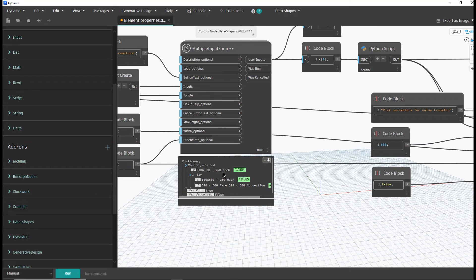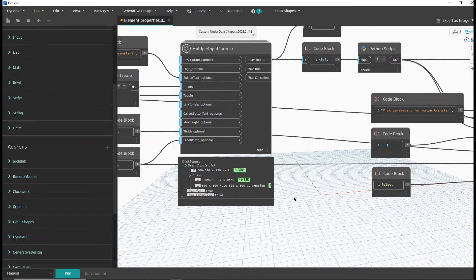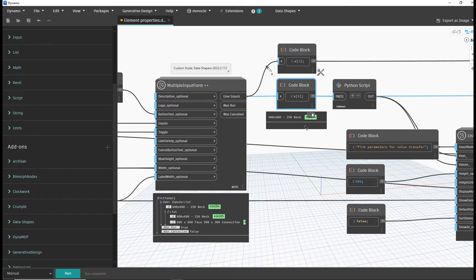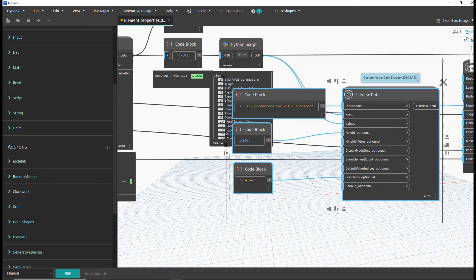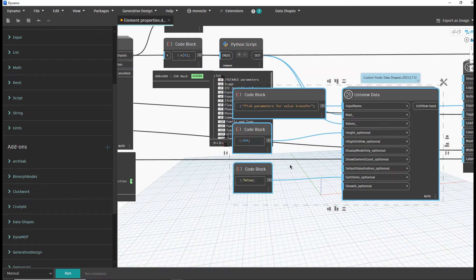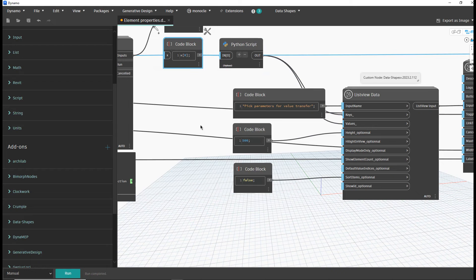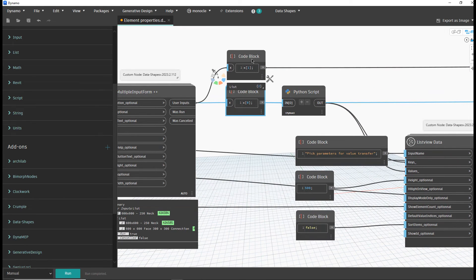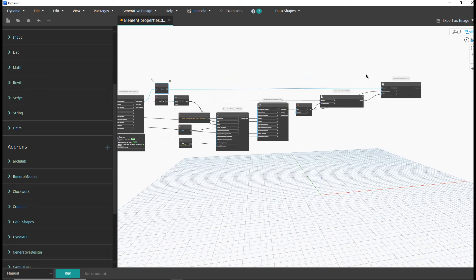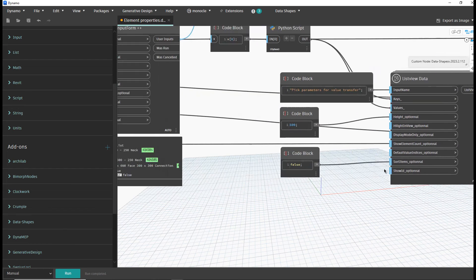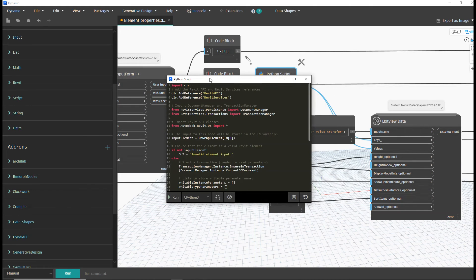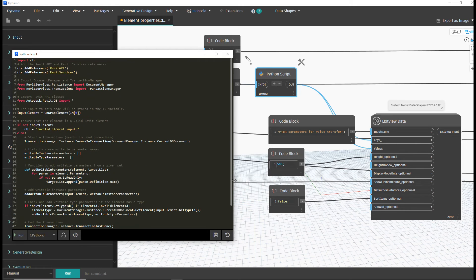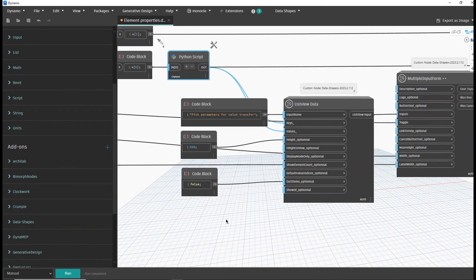We selected one sample element and two target elements. We take the sample element and read all its parameters, then send that list of parameters to the second layer of the user interface. We also need to call the target elements, and at the end we will set new values for those elements.